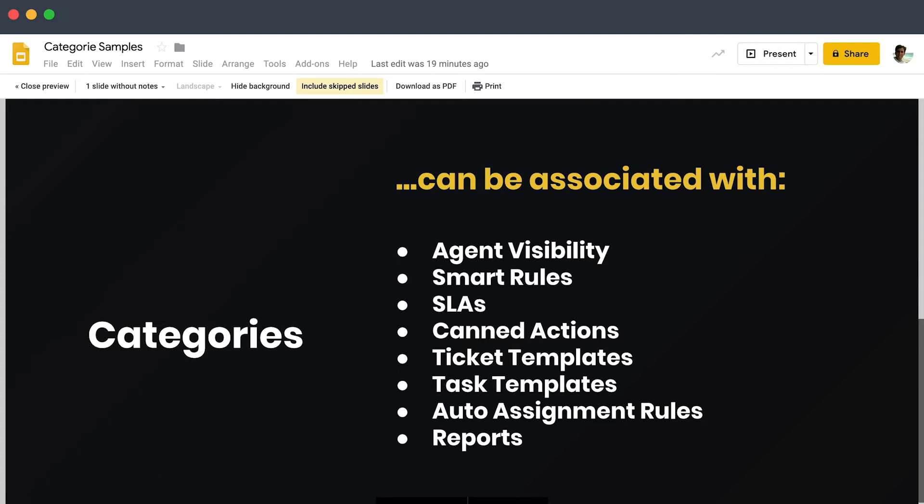You can run reports at a category level, so you have a more granular glance at what type of tickets you're working with and all the performance and metrics.